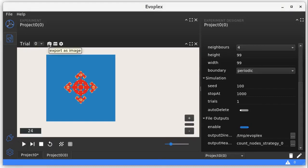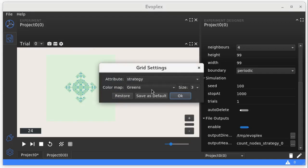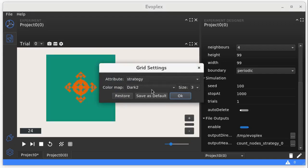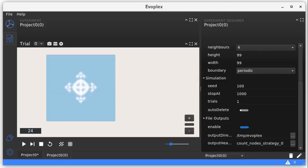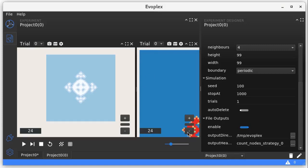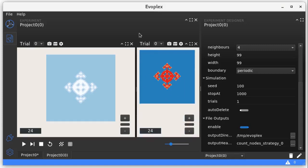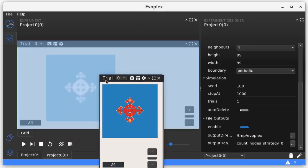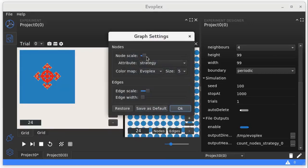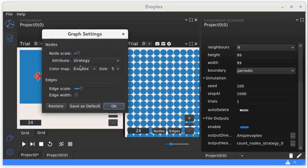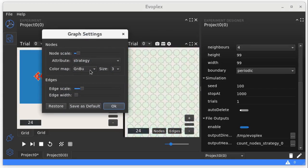At any time, you can also export the nodes to a CSV file, take screenshots, and configure the grid. Here you can set the color map and choose which attribute to draw. For instance, let's plot the score instead of the strategy. You can open multiple views at the same time, detach them from the main window and attach at different positions. Evoplex also provides the graph view which shows the edges and can be configured for different attributes, colors, sizes, and so on.